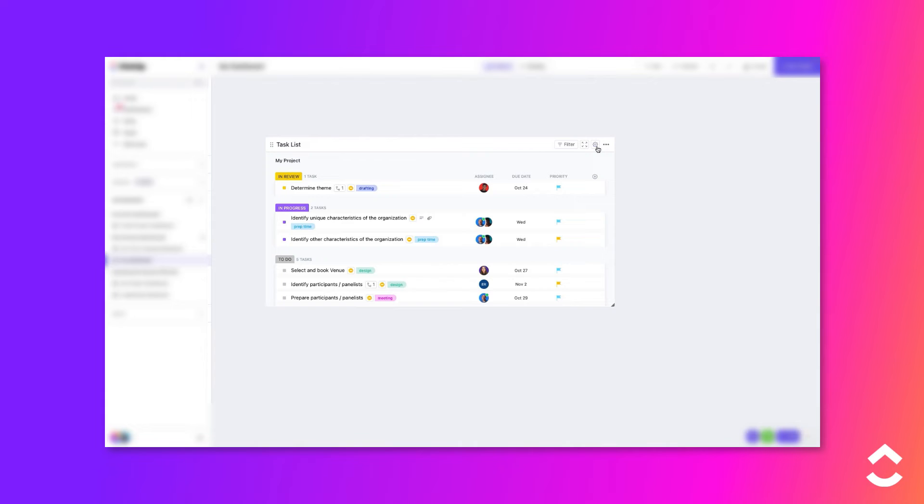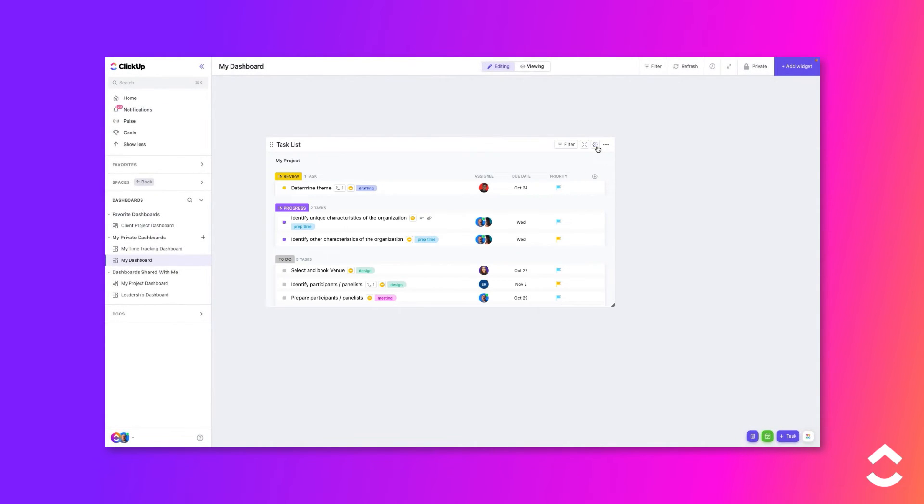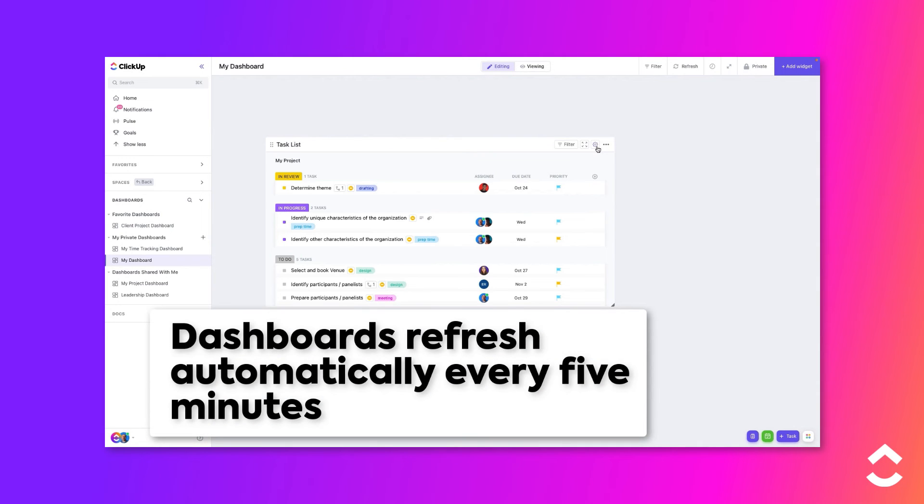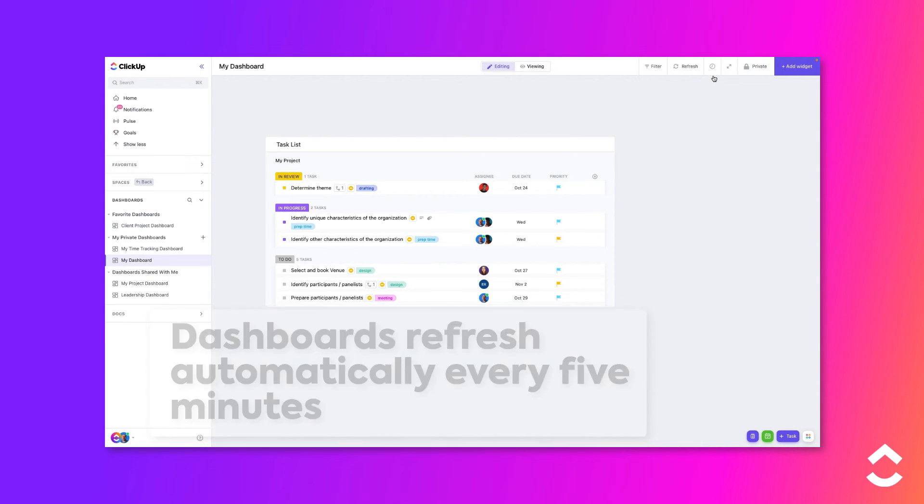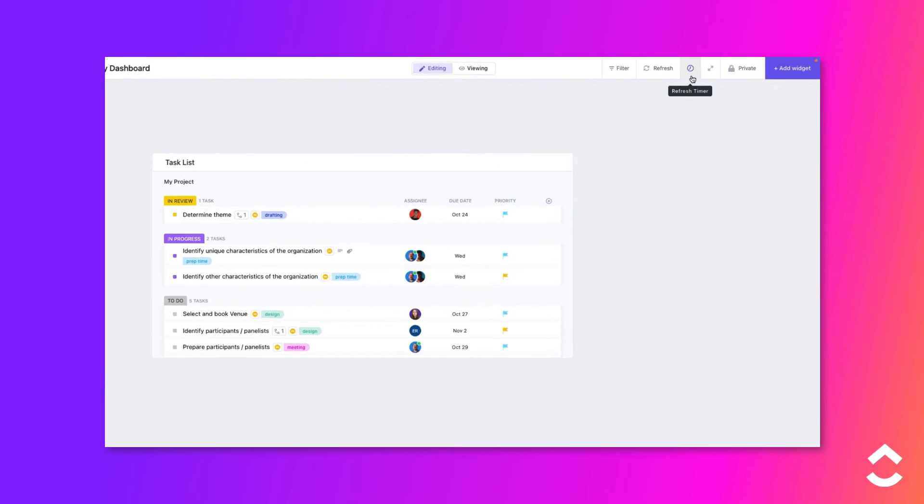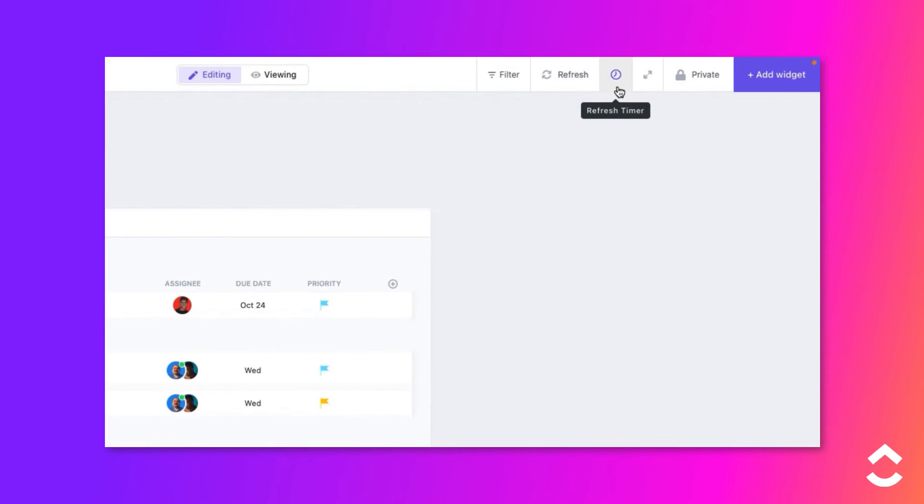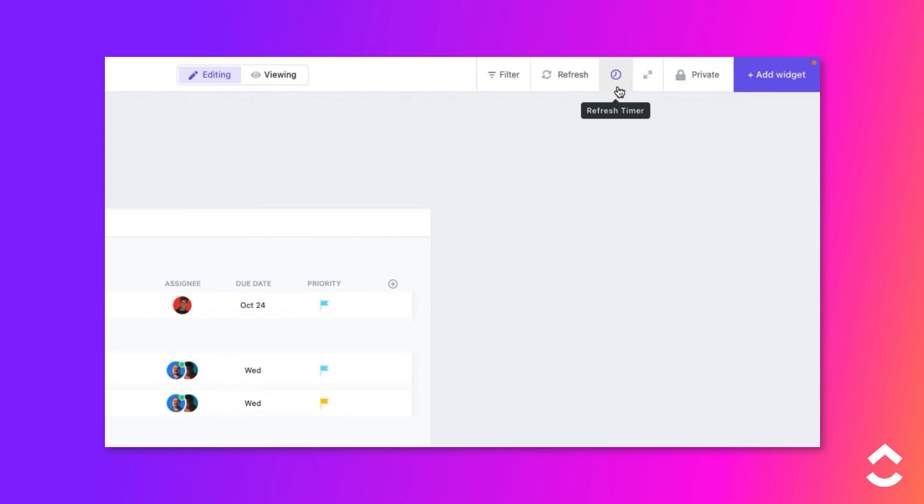It is also important to keep the information in the dashboard up to date. By default, the dashboard will refresh automatically every five minutes. You can change the refresh rate by clicking the Refresh Timer button, or if you want to manually refresh the dashboard at any time, click the Refresh Data button.